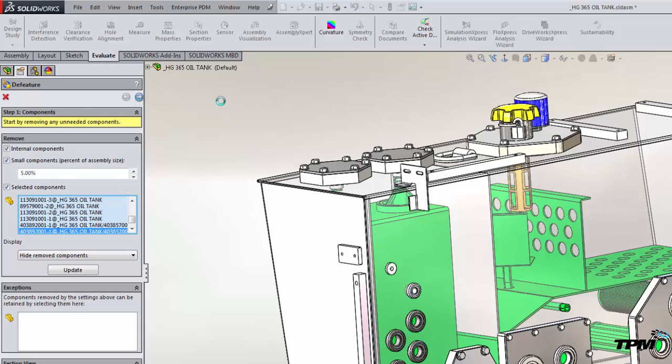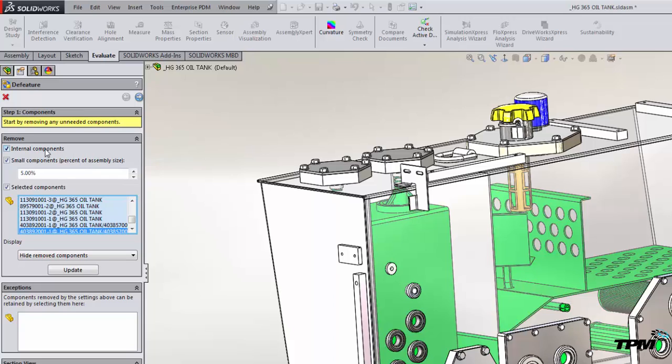It'll slow down your large assembly, so we always want to simplify our models as we get up into larger assemblies, and this is what's really great about the DeFeature tool. So internal components are those that are completely non-visible and enclosed by the model.